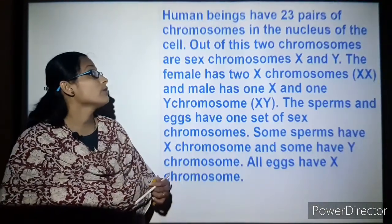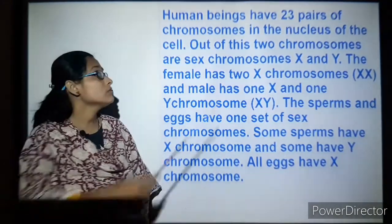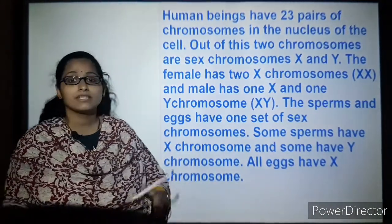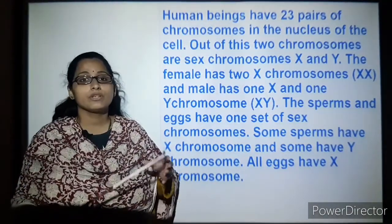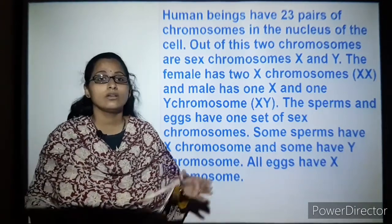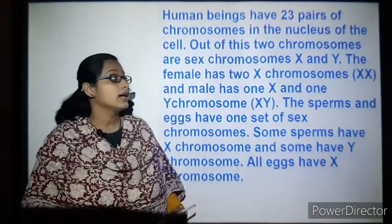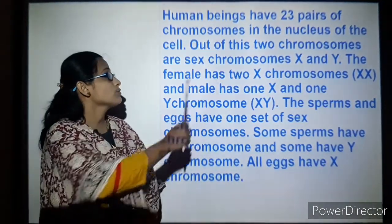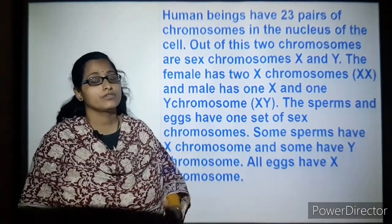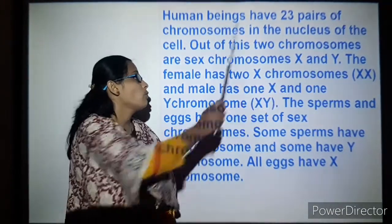Next, we will understand chromosomes in detail. Human beings have 23 pairs of chromosomes, present in the nucleus. These chromosomes carry genetic characters or DNA content. Out of these 23 pairs, two are sex chromosomes — X and Y.